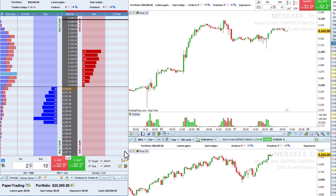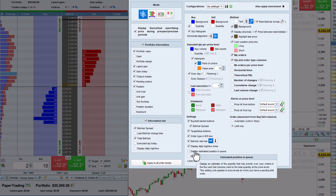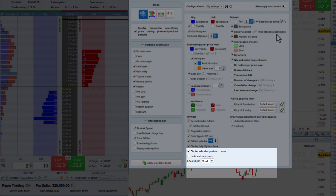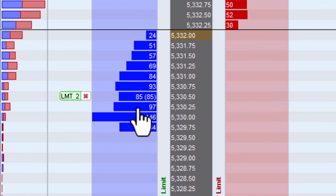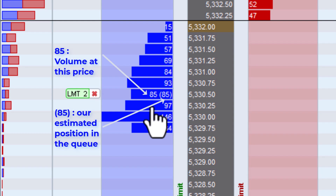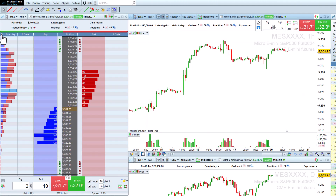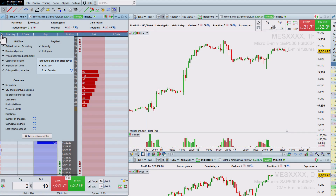Many additional tools are also available to get more information about the market depth. The estimated position and queue option gives you an approximation of where your order is in line compared to orders of other traders at the same price level. You can also add different columns to the order book using the wrench, such as the executed quantity at each price level since the open or the imbalance between bid and ask quantities.